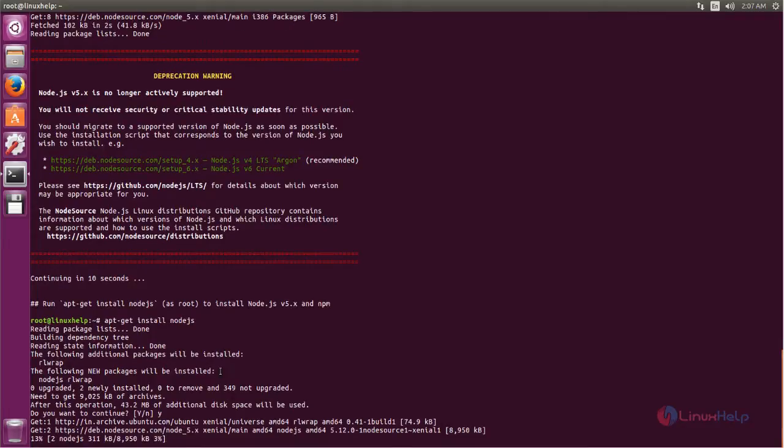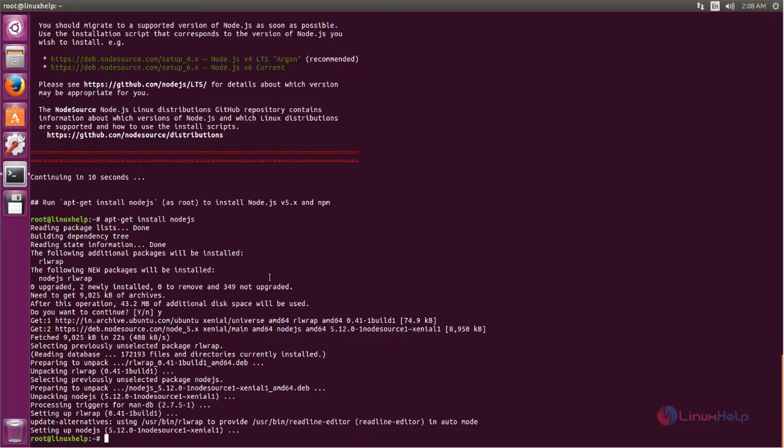Now it's installing. Wait for some time.